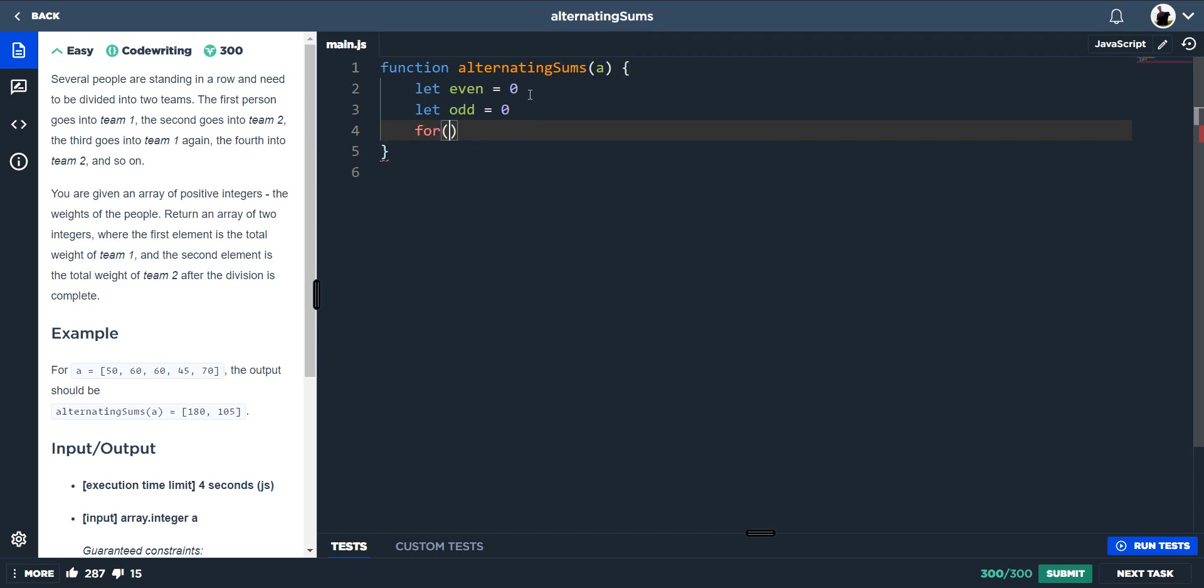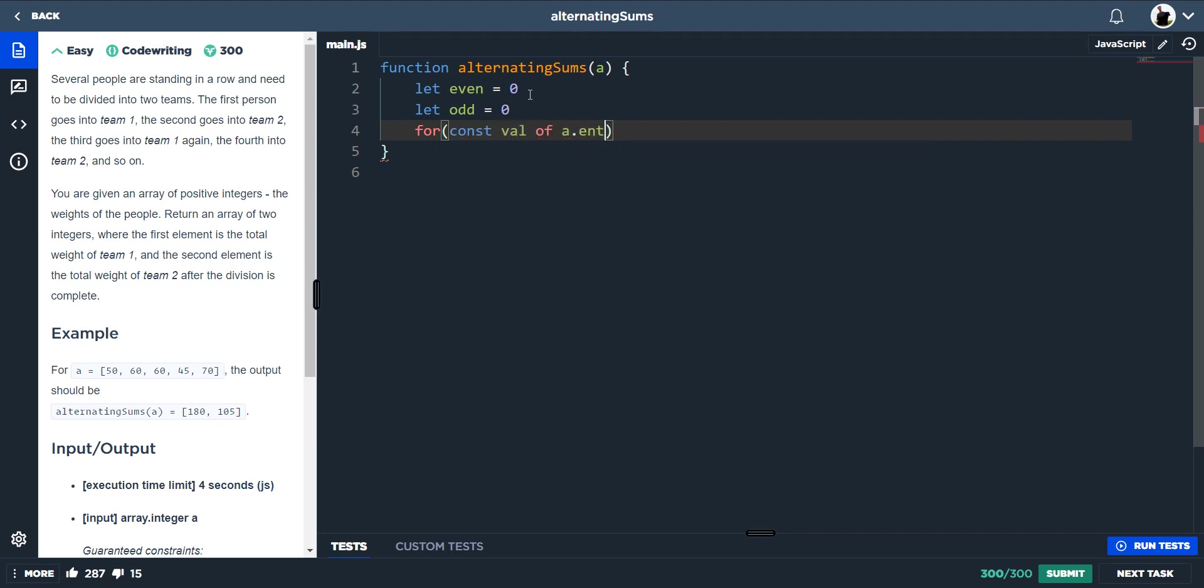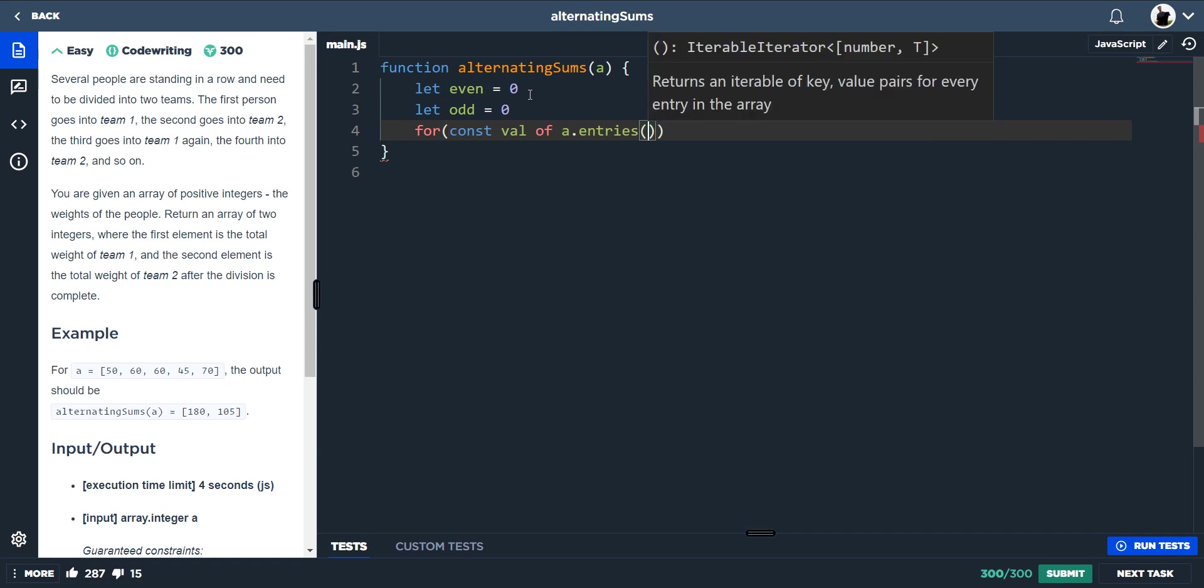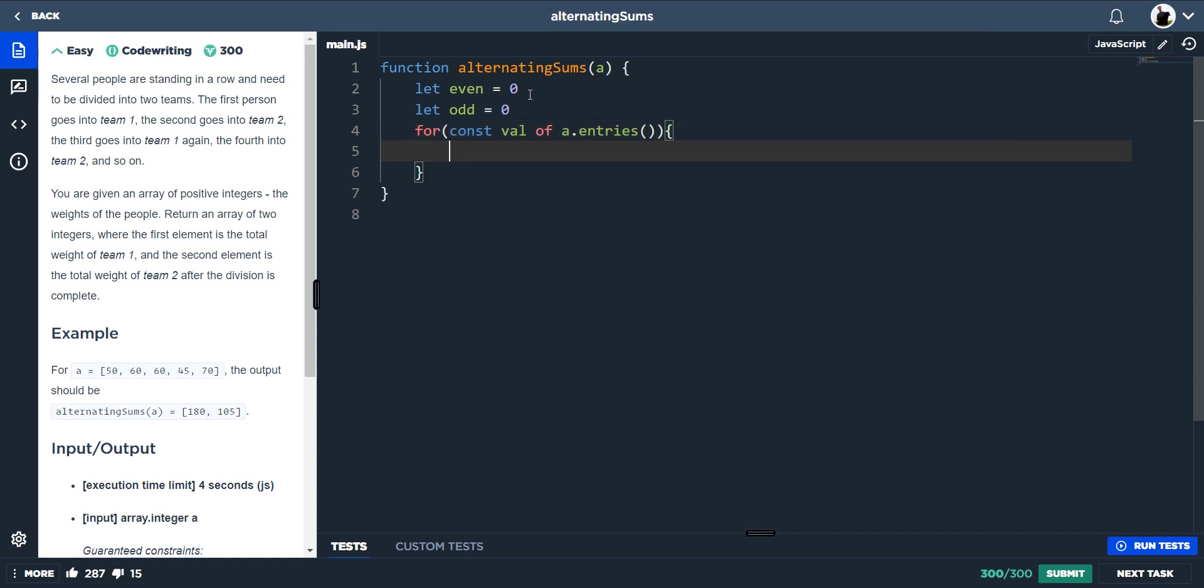The next thing we'd want to do is a for loop because we want to loop through this array and split the array up into our two teams of even index and odd index. The way to get the index from each element in this array is by doing const value of a.entries. And what entries will do is it should return our key pairs.